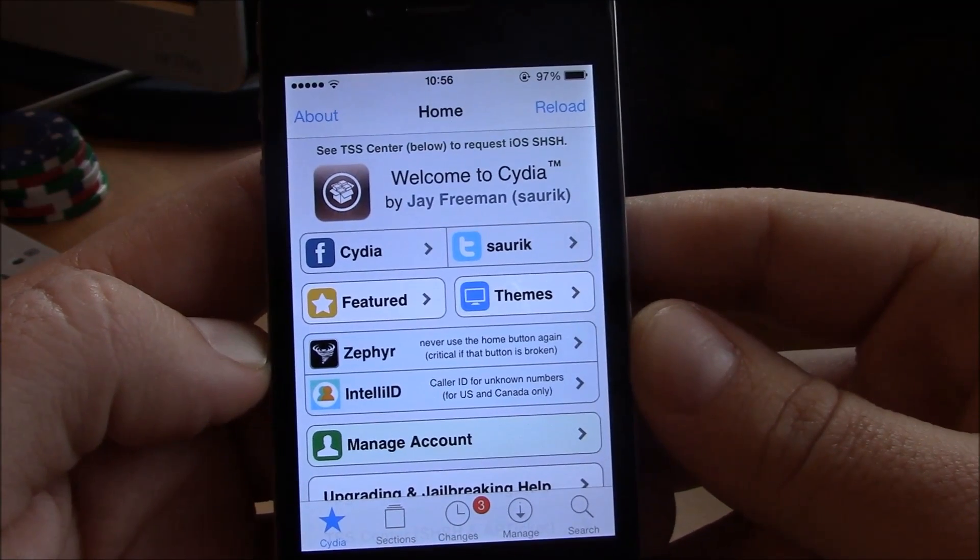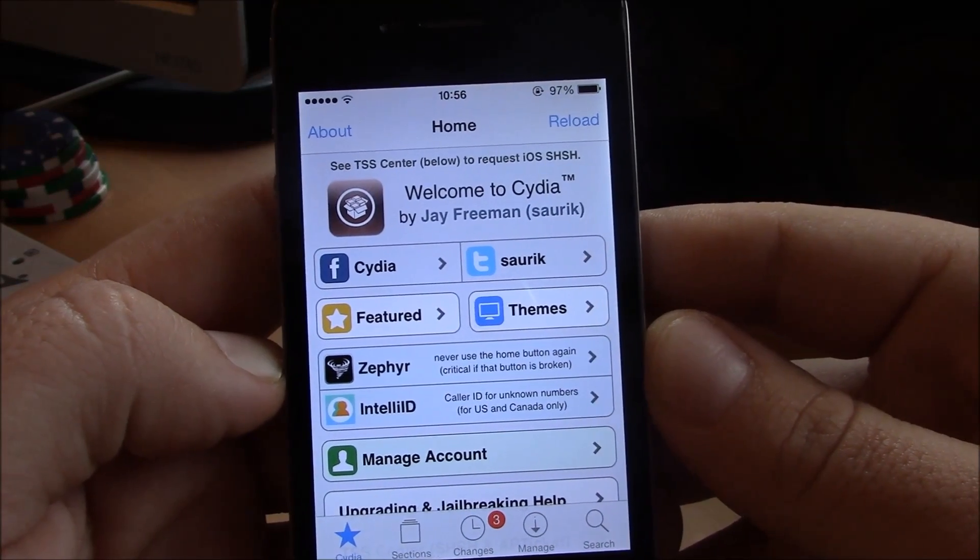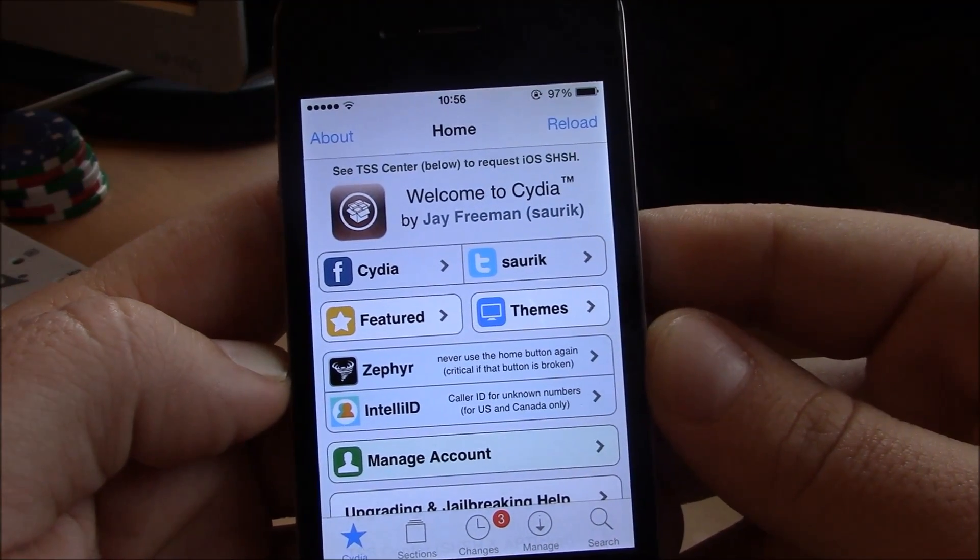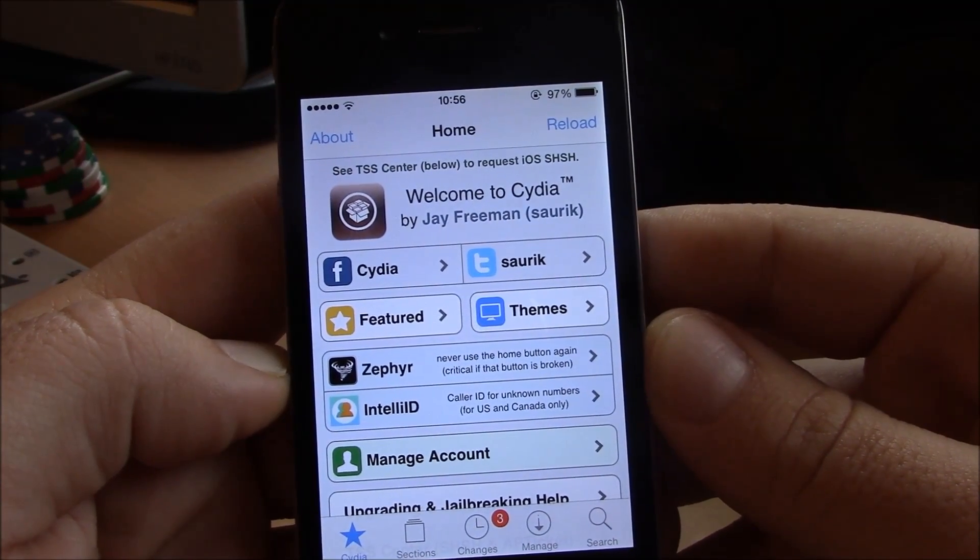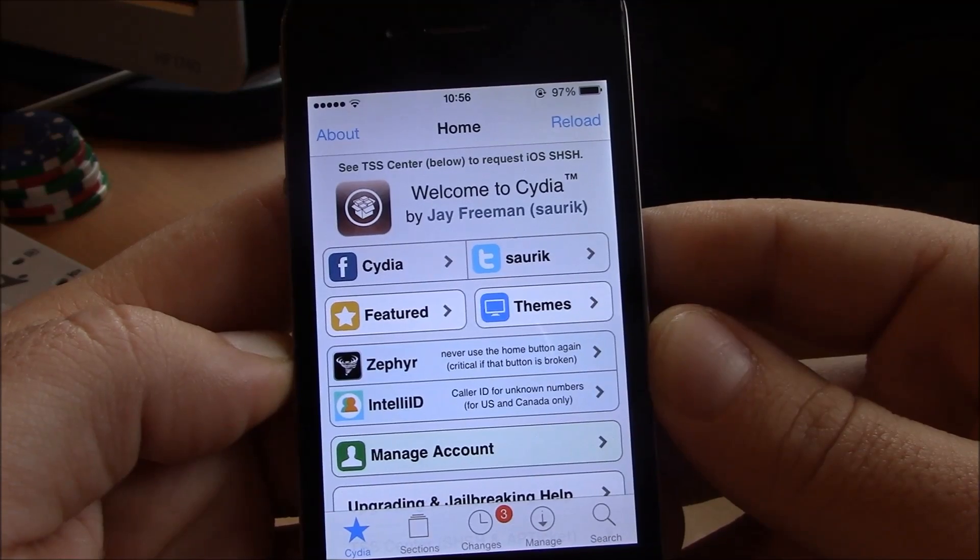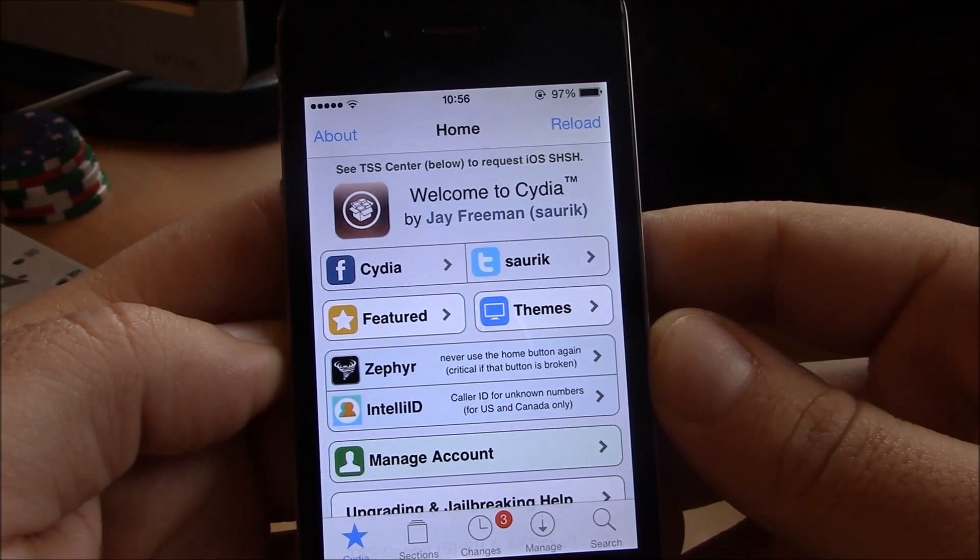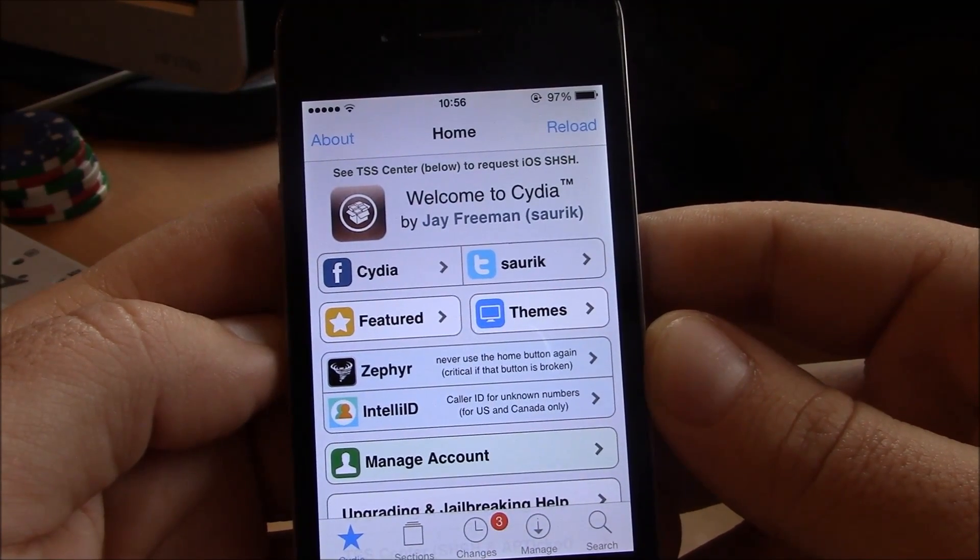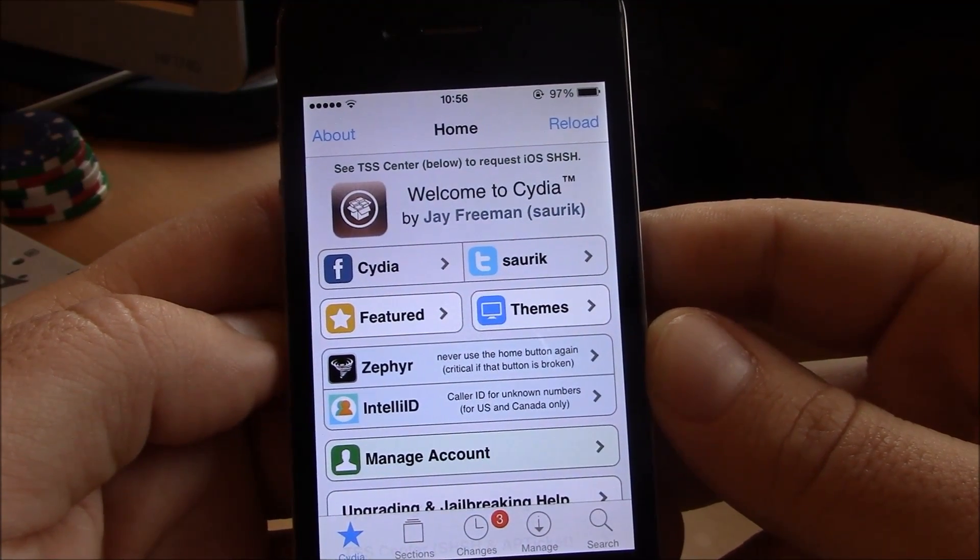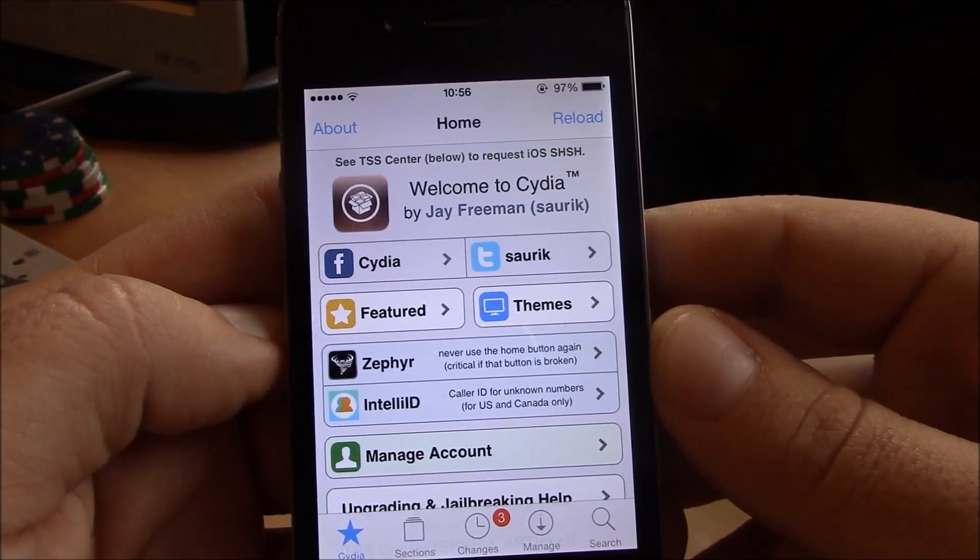What's up guys, you're here with iReviews. As you know, there are a lot of iOS 7 tweaks coming out in Cydia, so we'll take a look at the top 15 best Cydia tweaks and apps for iOS 7.